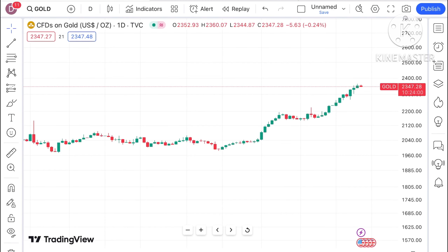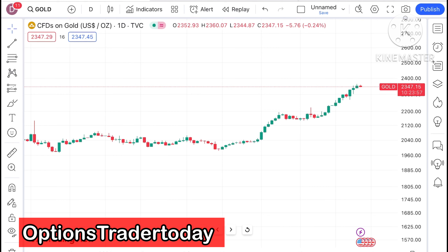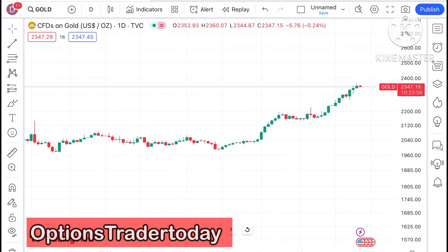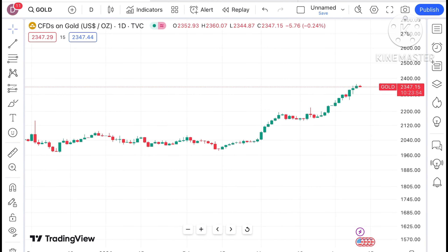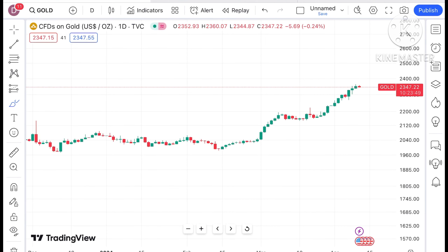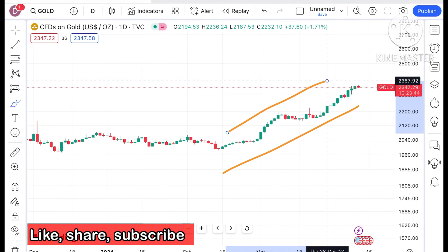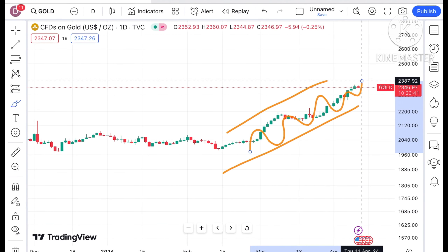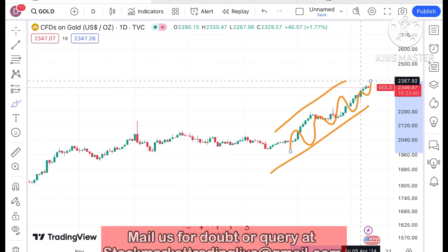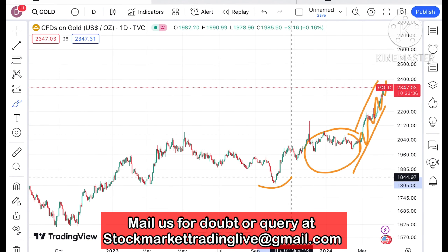Hello everyone and welcome to my channel Options Trader. Today in this video I'll explain how the price of gold has moved in the last two days and how it can move in the next two days. The price of gold is currently trading at a level of $2347, and there is continuous upside. Chances are very high that if the price keeps moving above that level, a further upside movement we can see. This is the range where the price was moving for so long.